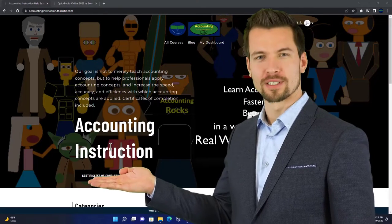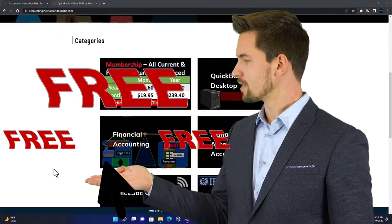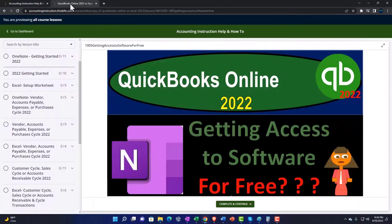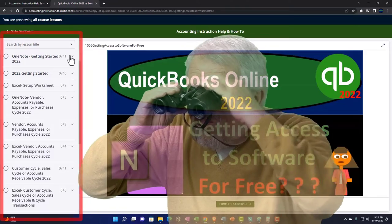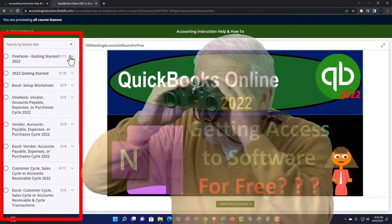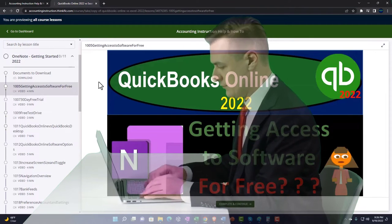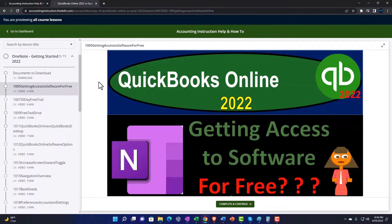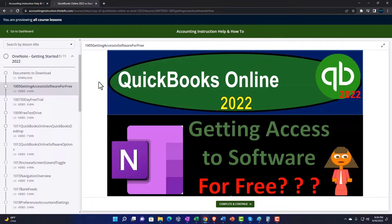Support accounting instruction by clicking the link below, giving you a free month membership to all of the content on our website, broken out by category and further broken out by course. We also include added resources such as Excel practice problems, PDF files, and QuickBooks backup files when applicable. Click the link below for a free month membership.